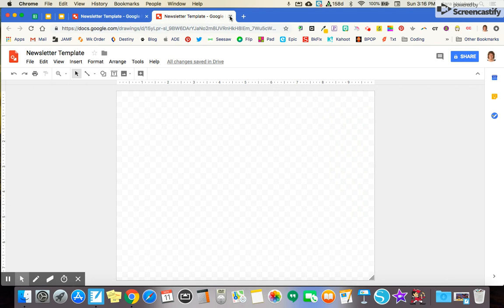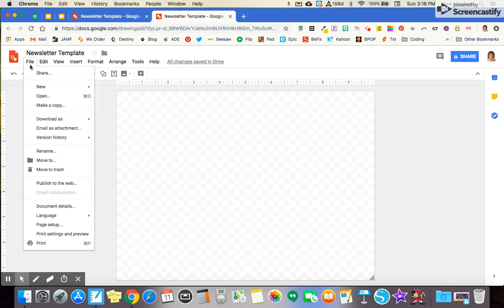Once you're here, go over to File. We're going to start by making the page setup the size that we want.